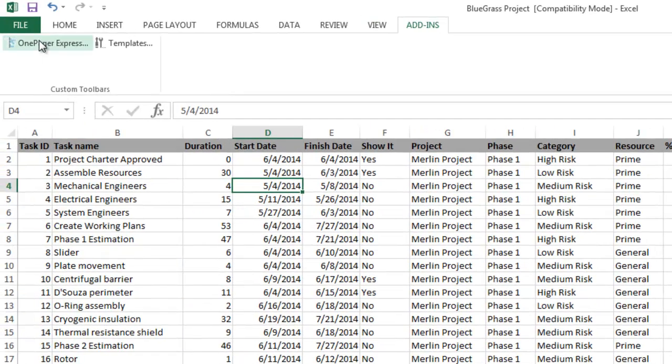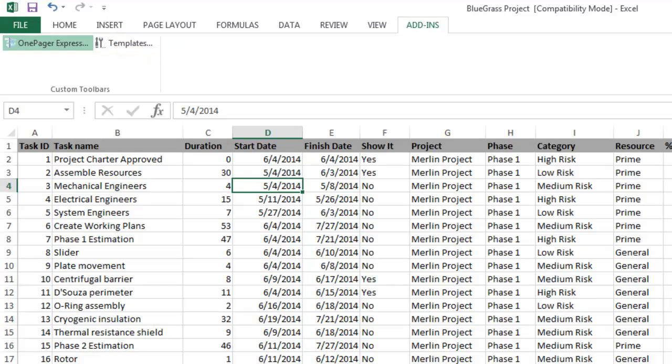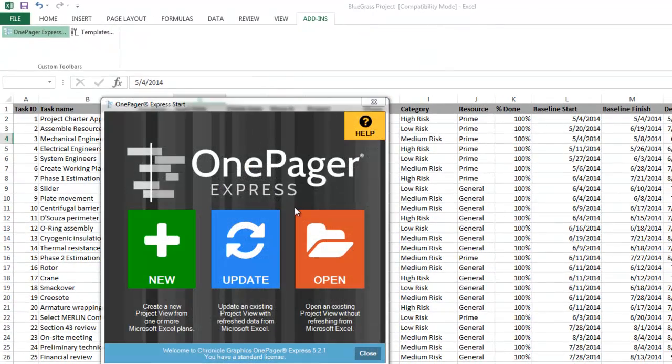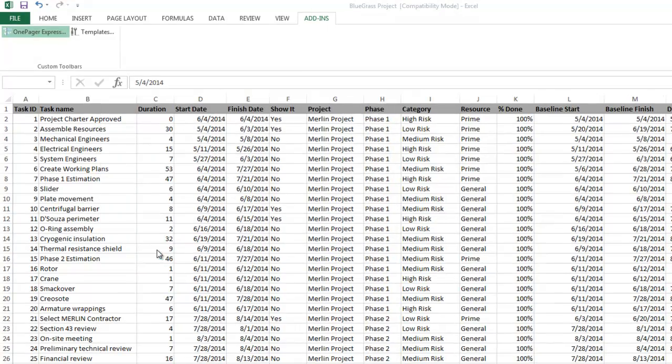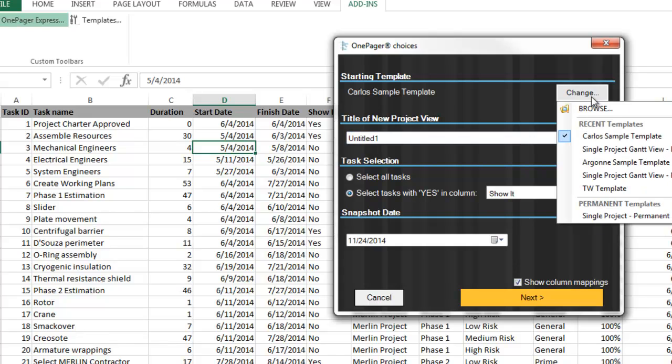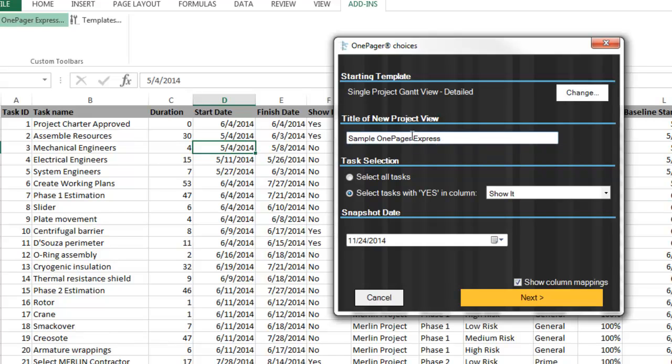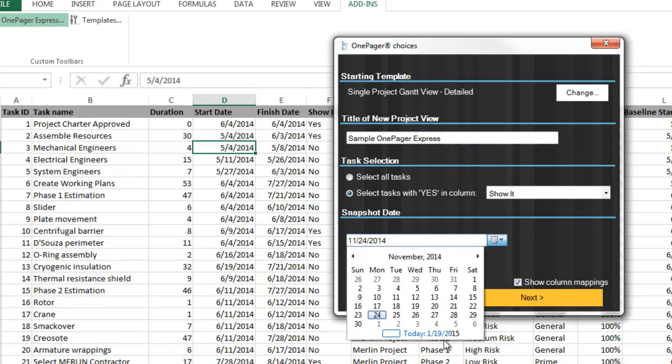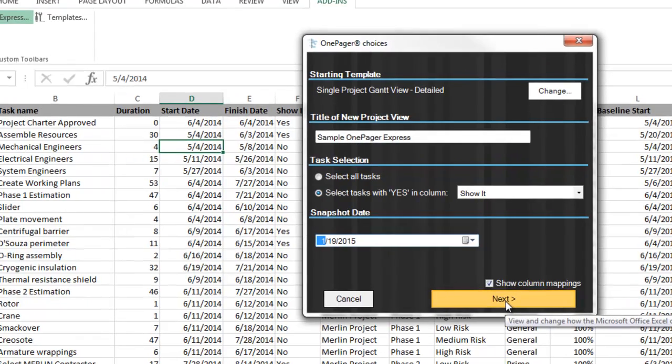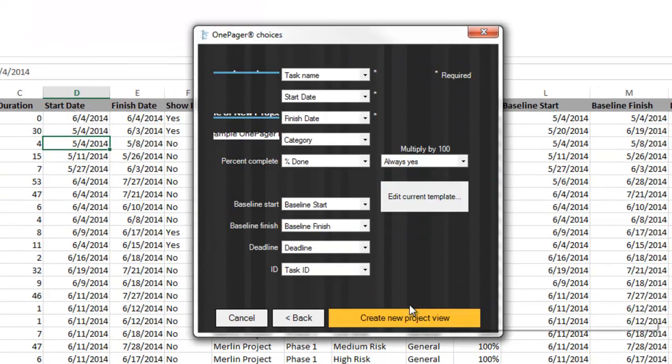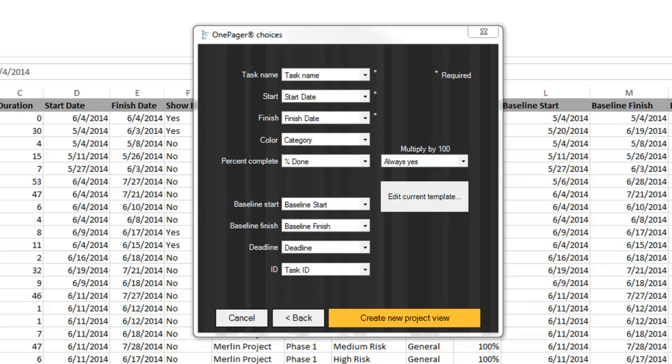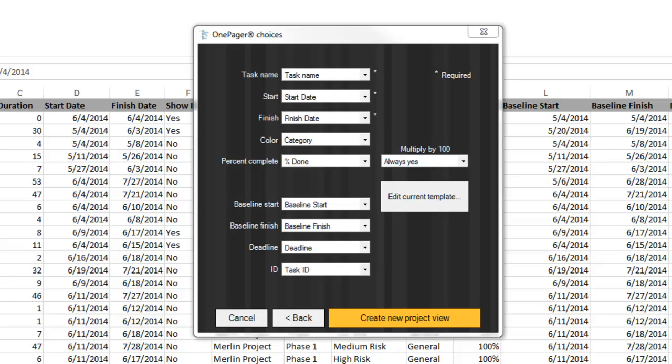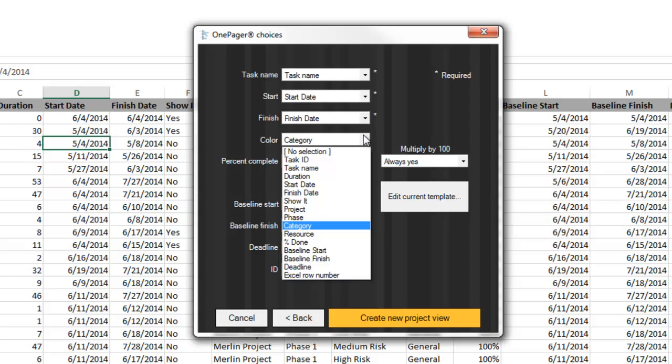When you've got your yes values in place, you can click the OnePager Express button on your Add-ins tab in Excel to launch OnePager. The first two pages are the same in OnePager Express as they are in OnePager Pro. Click New, select the template you desire, add a title, ensure the column with your yes values is showing in the task selection drop-down, and finally choose your snapshot date. From here, you will hit Next. This page is where you will confirm certain column mappings for OnePager. The three mandatory columns are noted by asterisks. However, our Excel file has other data attributes, so we'll keep them mapped in the below cells. In your case, you may need to hit the drop-downs and make certain corrections. To do that, just hit the drop-down arrow and make whatever changes you need. When you think you're set, click Create New Project View.